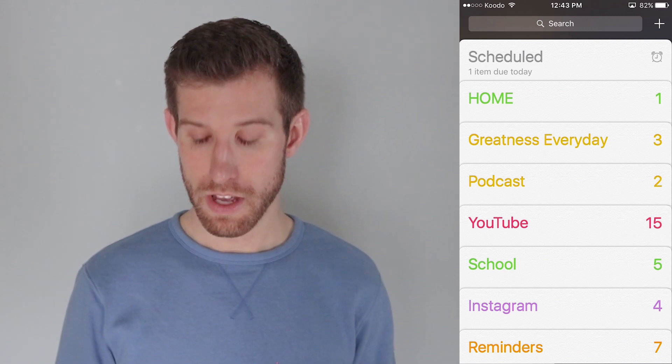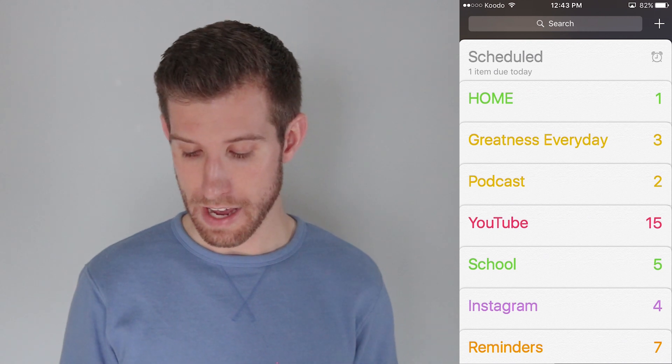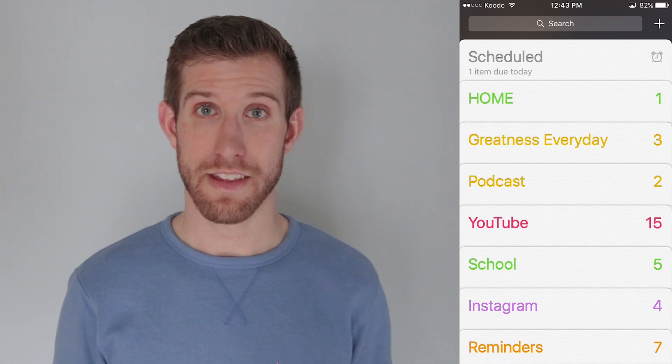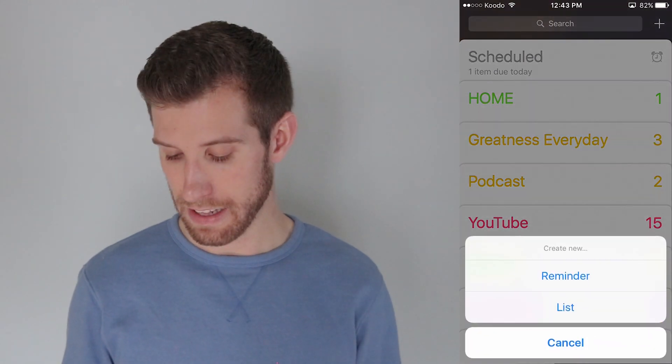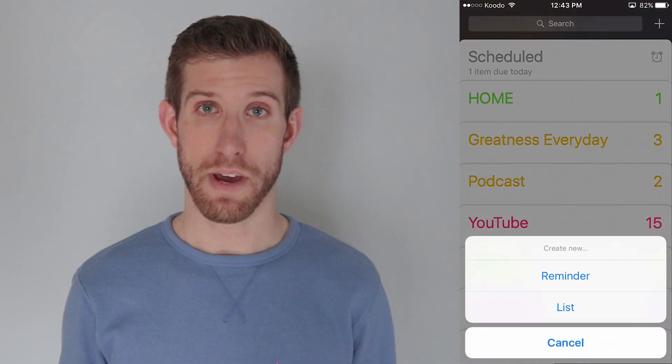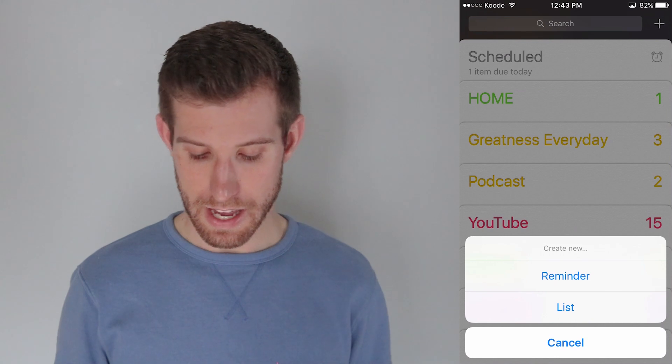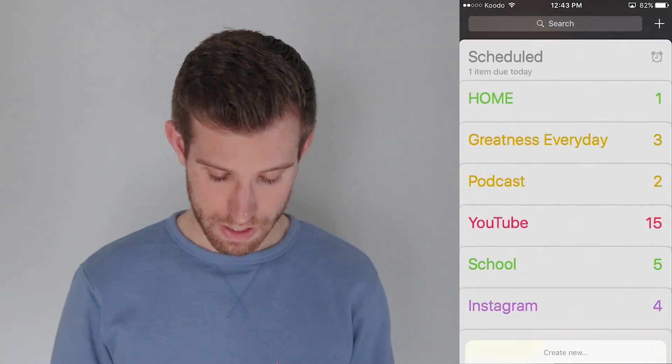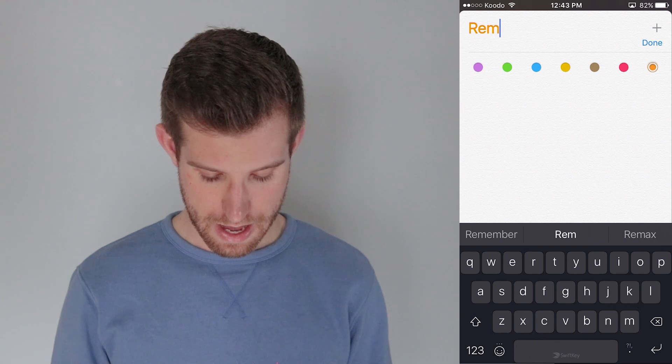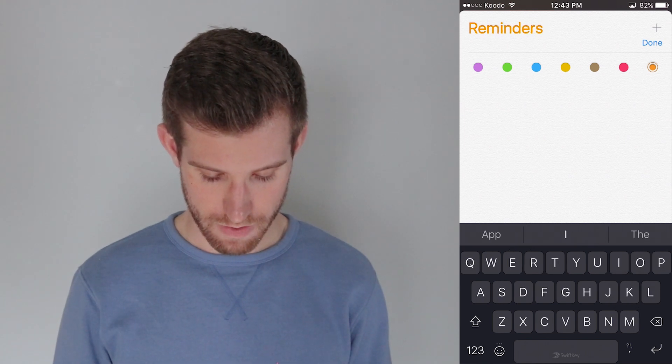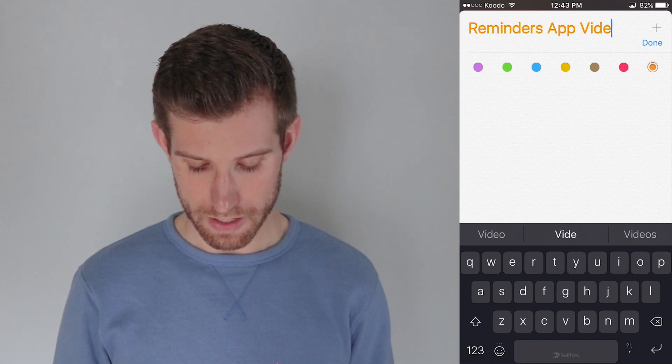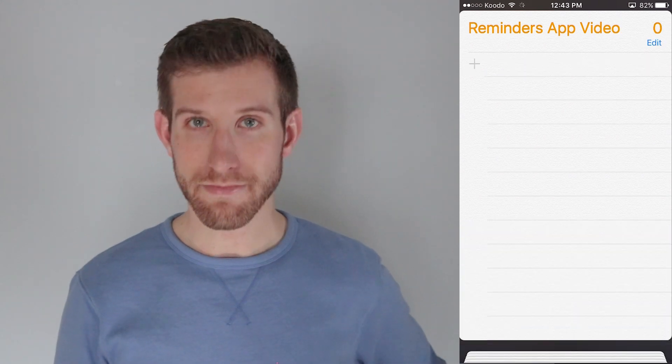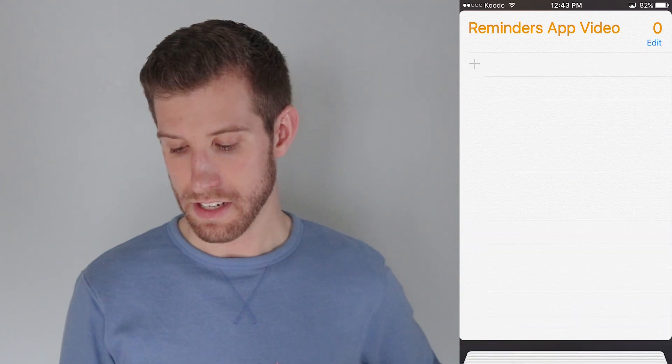The top right part of your screen should have the plus sign. And what I'm going to do is just select that. That's the Create button. That allows me to create either a reminder or a list. And I'm going to make a list. And just for the sake of this video, I'm going to say it's the Reminders app video list. And then I'm going to go down here and select Done. Okay, and you'll see that that list is there.